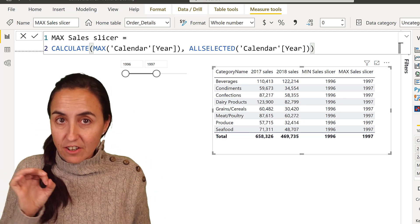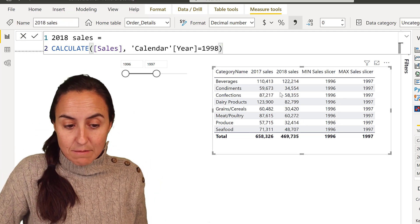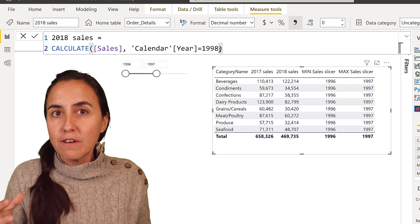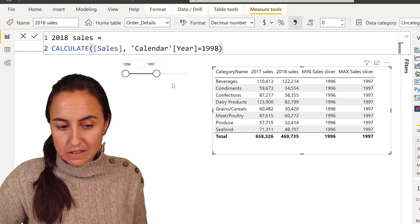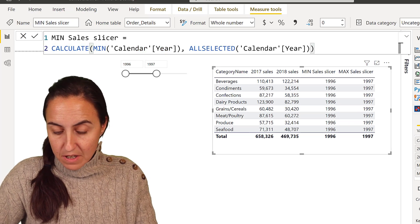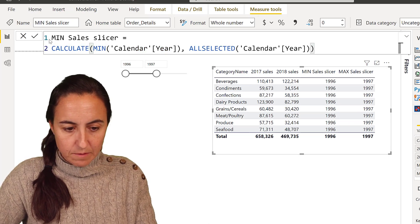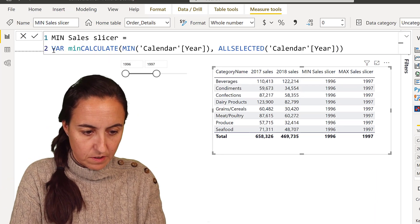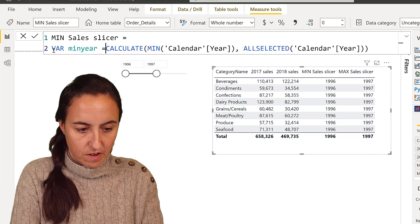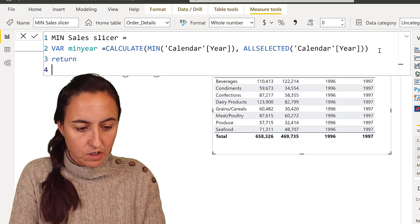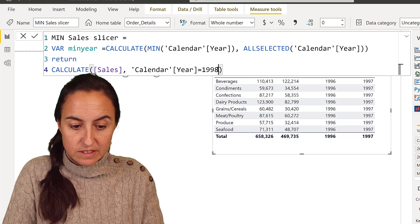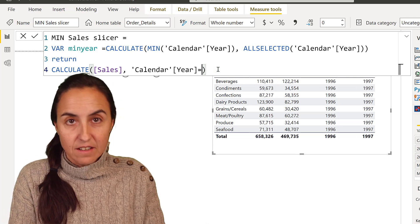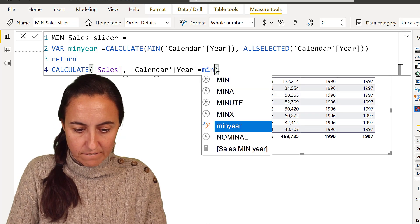Now, this gives us the year, and now we can do the exact same thing that we did here. But instead of hard coding the value, we can just put whatever it was in this slicer. So I'm going to copy that for the mean. I'm going to put this as a variable, mean year. And then I'm going to put return, and then I'm going to paste that. But instead of hard coding 1998, in this case I think it's 1996, we're going to put the mean year.